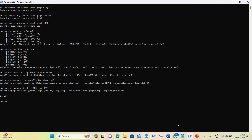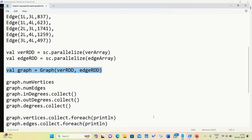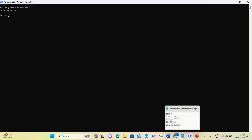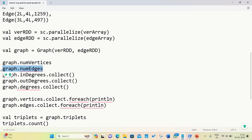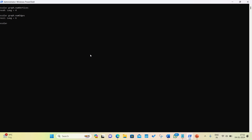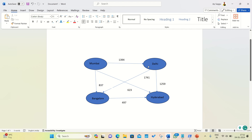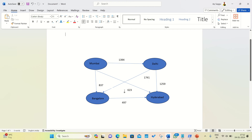Now let's try to find some information from this graph. First, let's find the number of vertices using the numVertices method. We know we have four vertices — and yes, it returns 4. We can also confirm the number of edges with numEdges — it returns 6. Now let's find the in-degrees, which represent incoming edges. In mathematical graph theory, in-degree means how many edges are coming into a vertex. Let's run it.